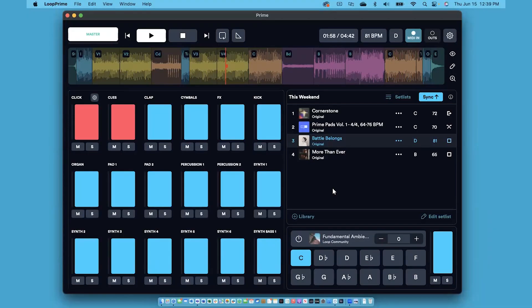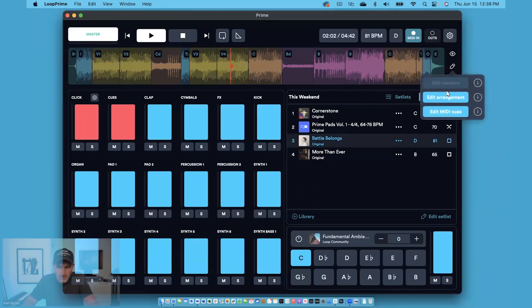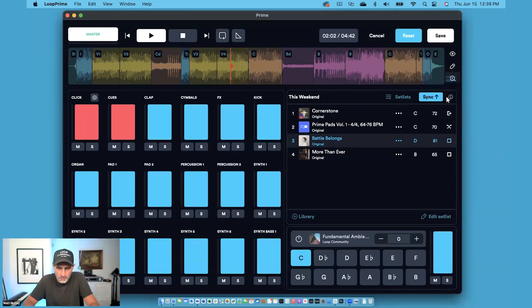In this video, I'm going to show you how you can create custom arrangements and save them to your library, all inside of Prime. When you are looking at Prime, if you have a song that you want to customize the arrangement of, all you have to do is click on the pencil tool and choose Edit Arrangement.